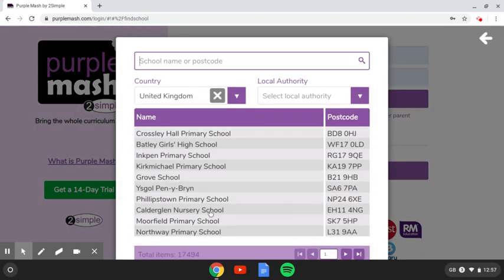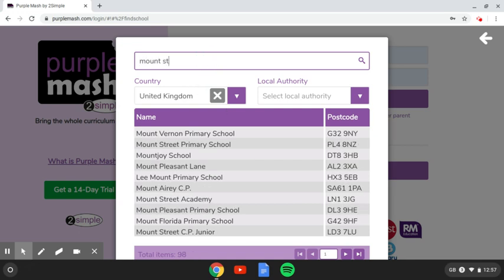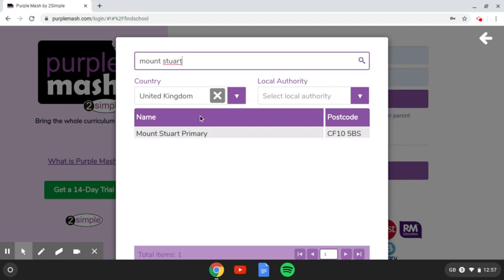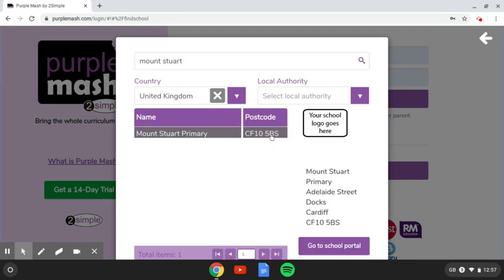When you've done that, it will bring up a list of all the schools that are registered. And we'll just type in Mount Stewart. I think we're the only Mount Stewart around. So I'll click on the school, and then I'm going to go to the school portal, which is here.